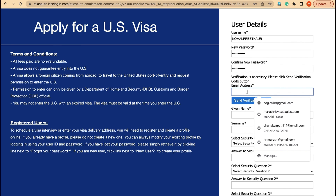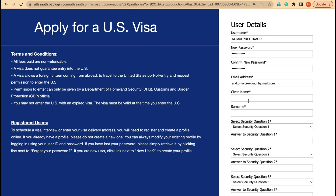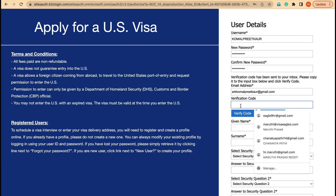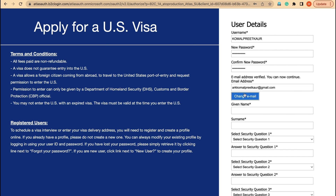The important step now is verification of the email ID. We have to use the same email ID which you used for your previous CGI login. We click send verification code, then log in to our email ID, take the verification code, and enter it here. I have taken the verification code and now we will verify it. The system has accepted our verification code.